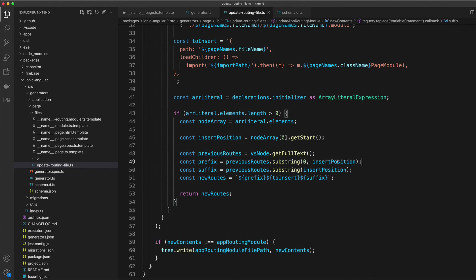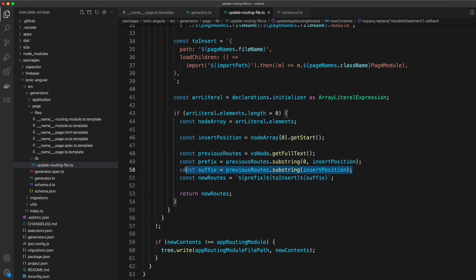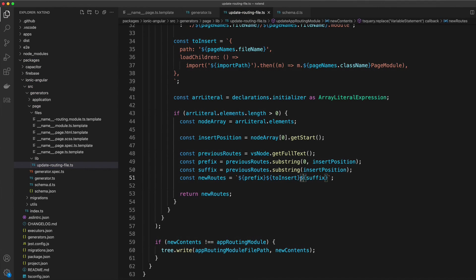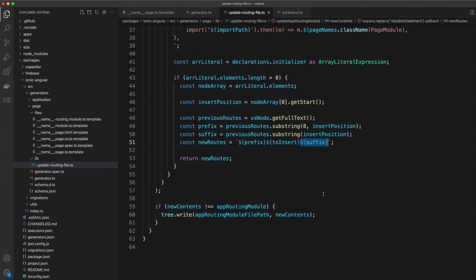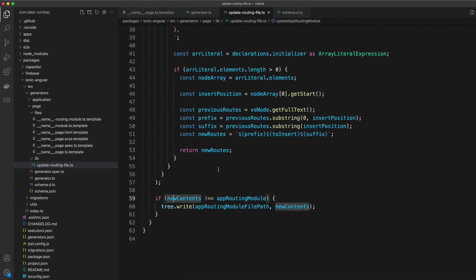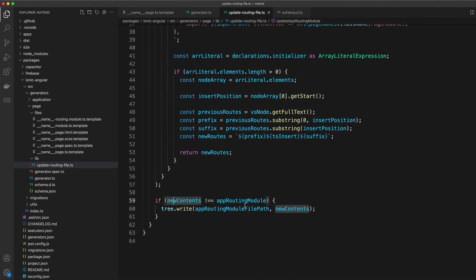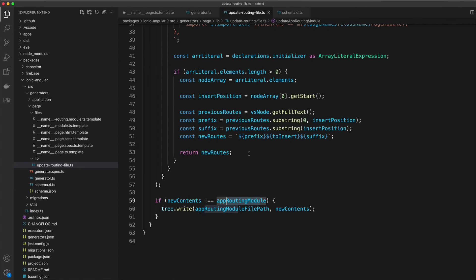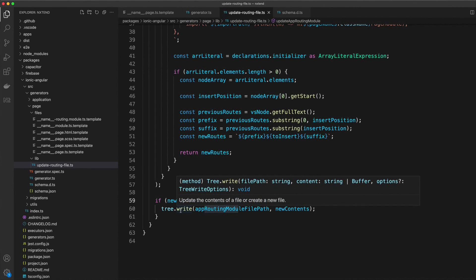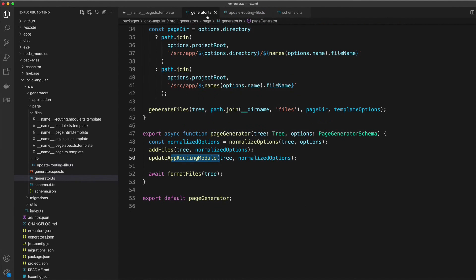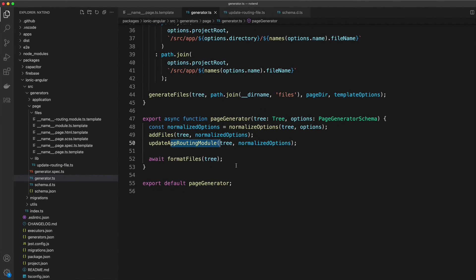Then the new routes will be the prefix, then the route we wanted to add, and then the suffix. Then all we do here is check that the new content that we returned is not the same as the existing content. And if it's not, if we have made a change, then we call the write method to actually change that file. Finally, we just call format files to apply the Prettier settings to any files we've created or modified, and we are done.